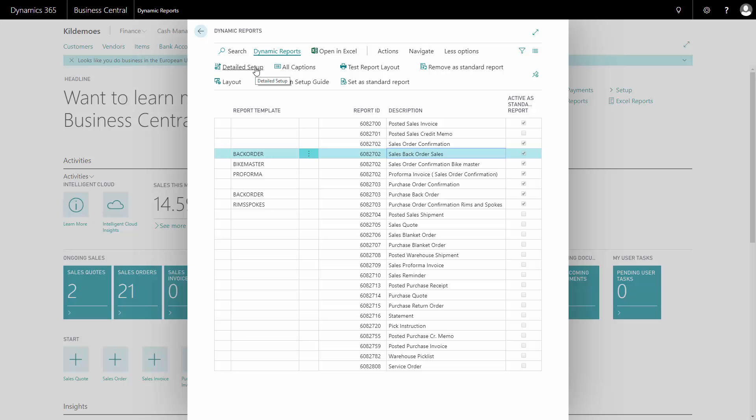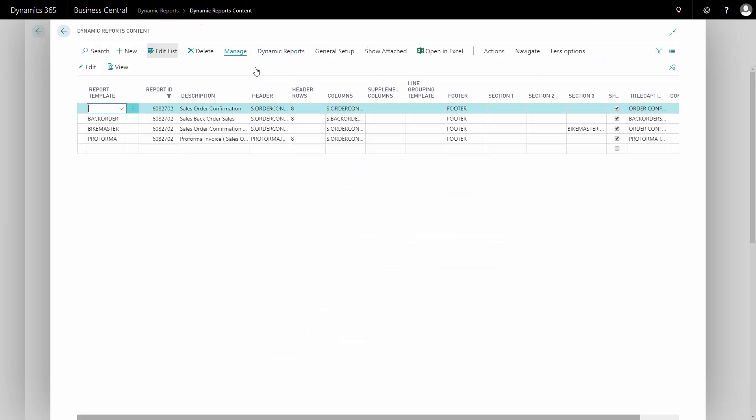If we go into detail setup, we can see on the sales order confirmation we have four different versions of the sales order confirmation.